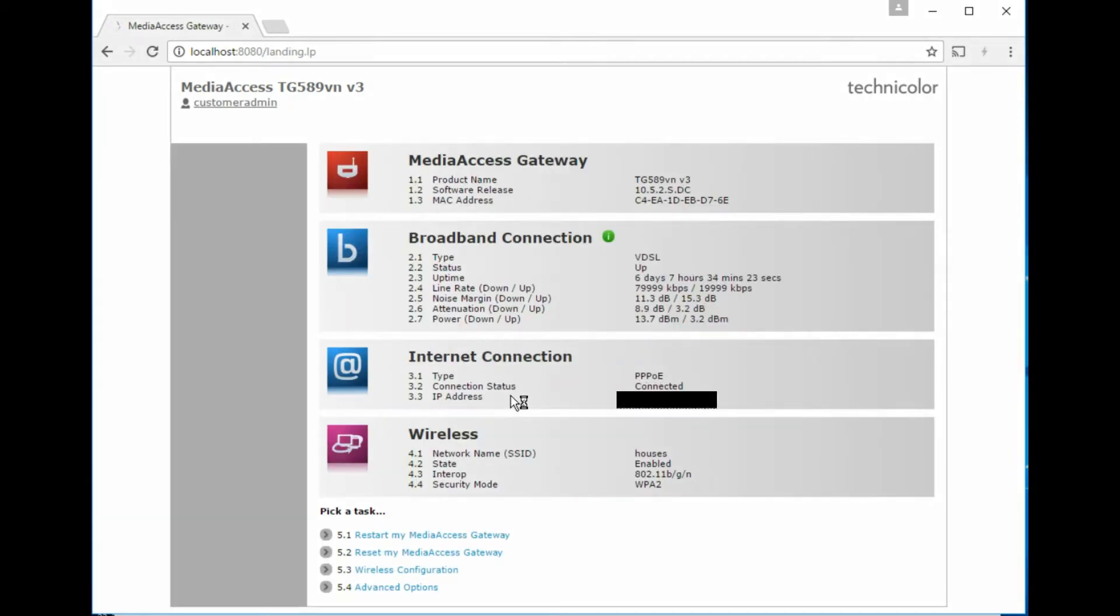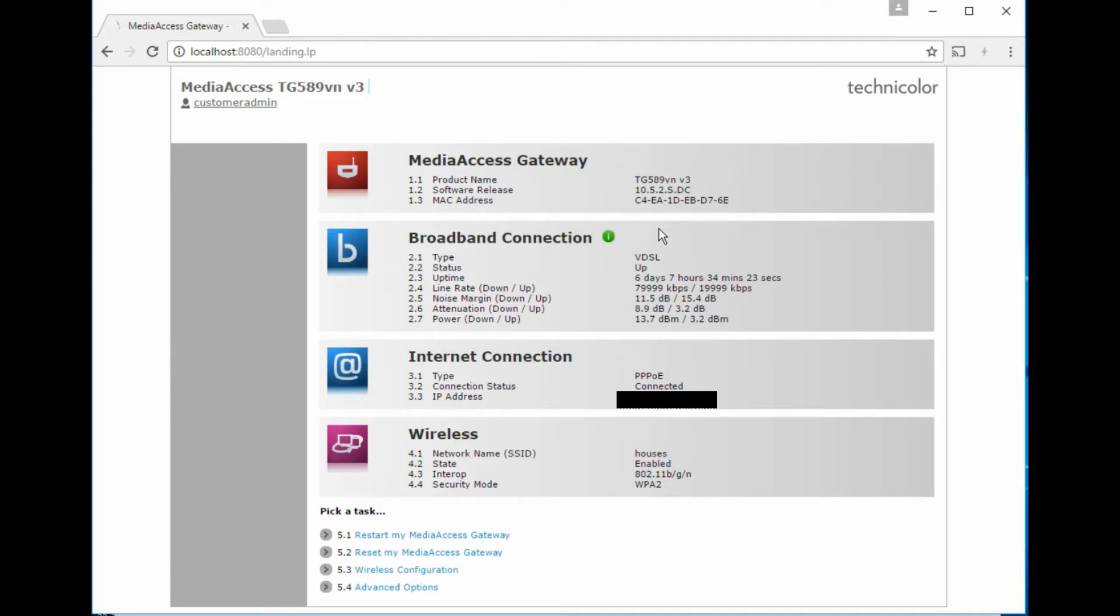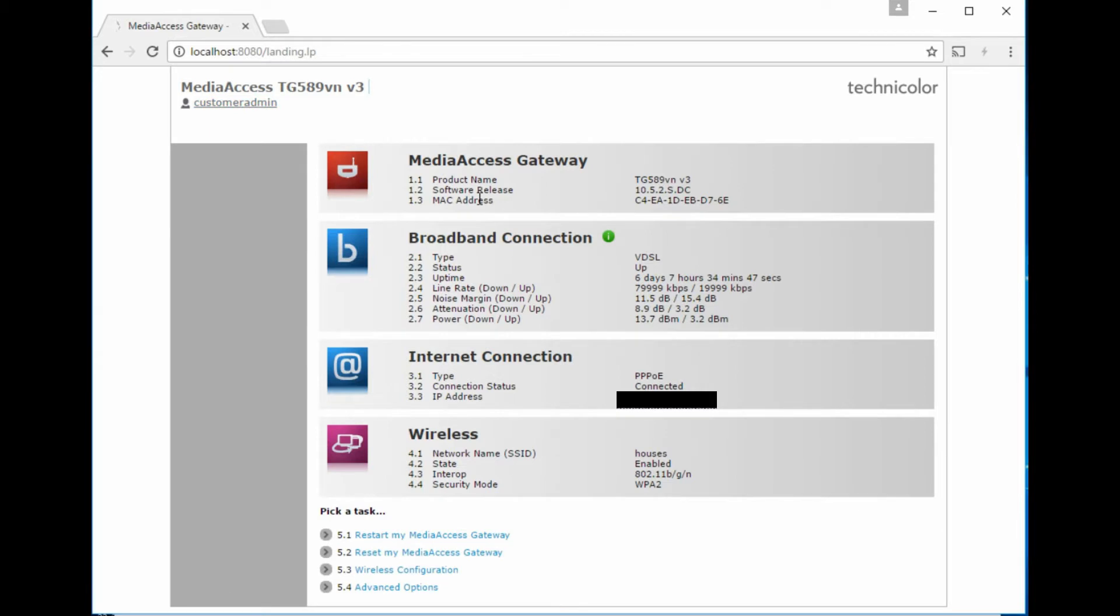So initially on first login you get a summary screen. The username and password in my case is managed by the internet provider, so other internet providers will probably just have the default one of admin and then the serial number of the router, or administrator with a capital A and then the serial number. I had to request access to the router because previously it was a managed router, so they've set a custom username which your one certainly won't be called customer admin.